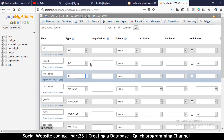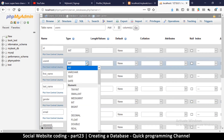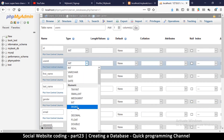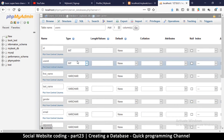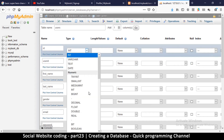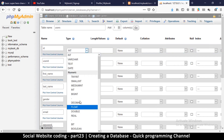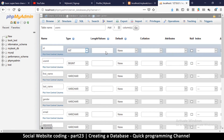For 'user_id', I want a 19-digit user id, so I'll use 'bigint' — that's short for big integer. I want a big integer that is 19 numbers long, so I'll put bigint with a length of 19.